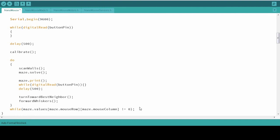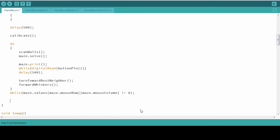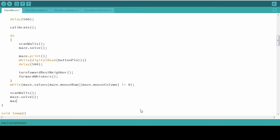One last thing you probably want to do as far as getting your robot through the maze is to add these three lines of code. Scanning the walls will help us to see if it picks up the walls in the last cell. And then we can solve it. And finally, you'll want to print the maze one last time.